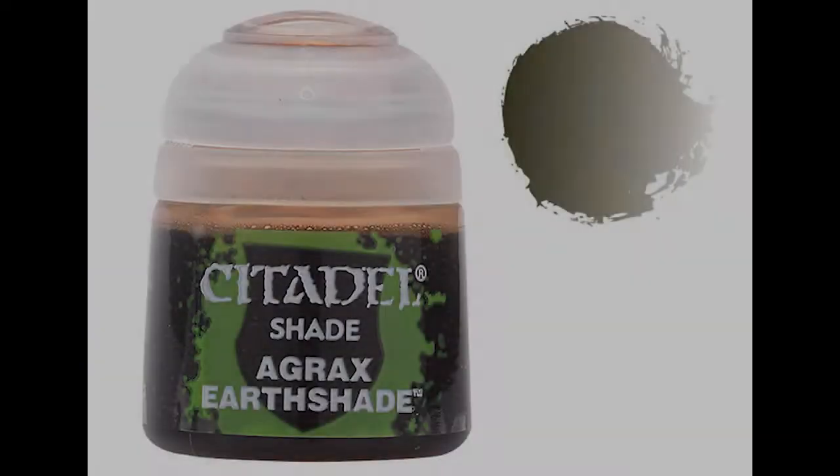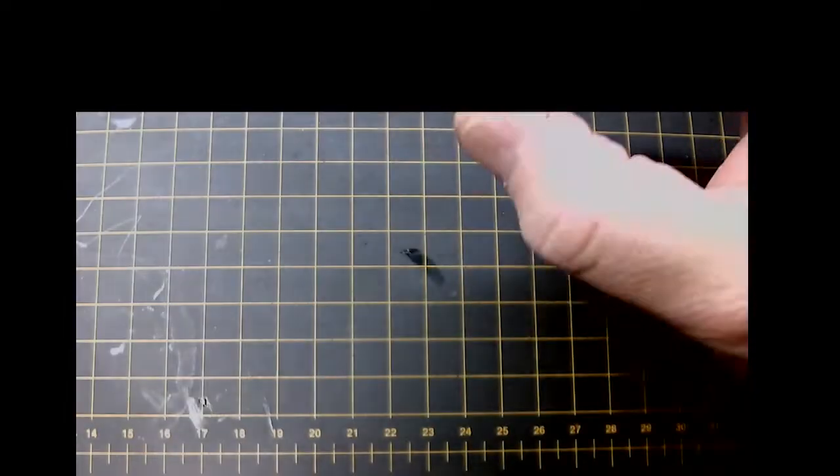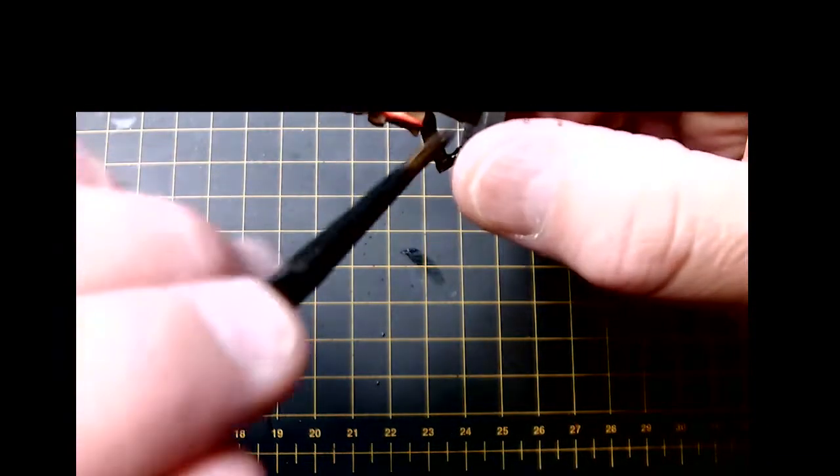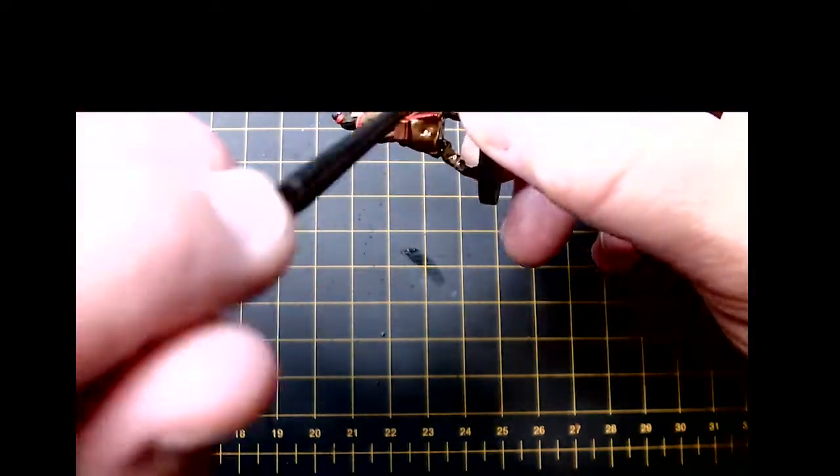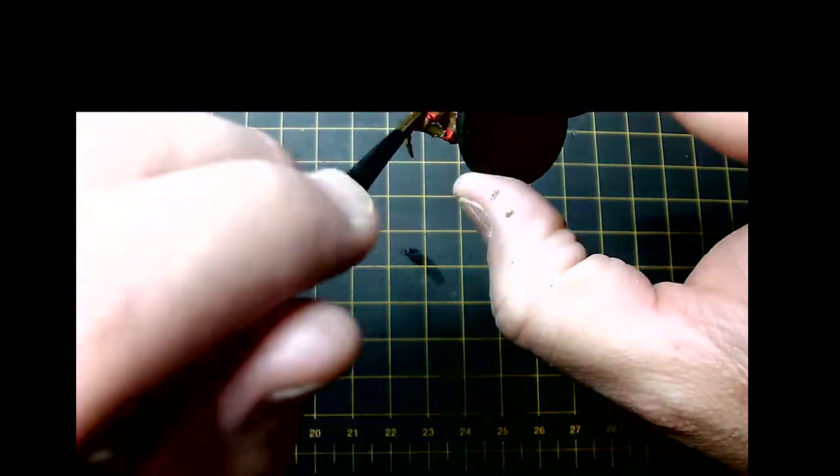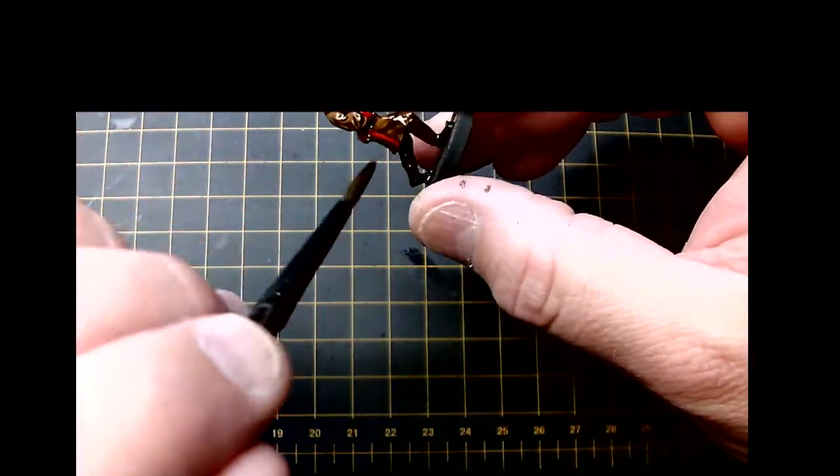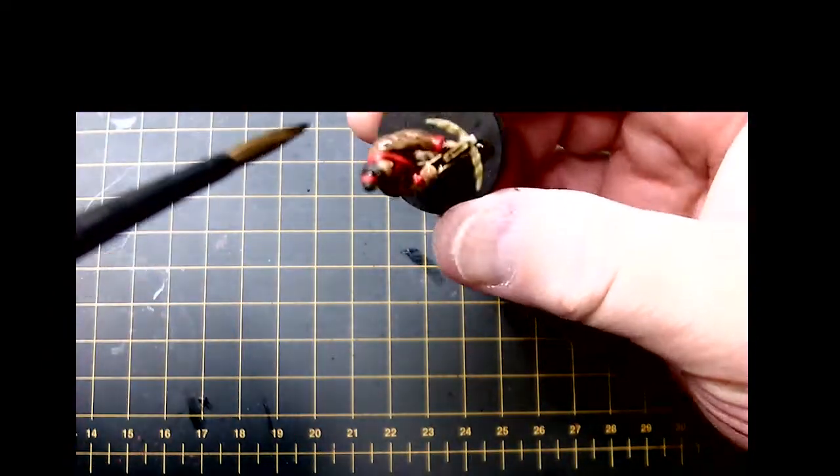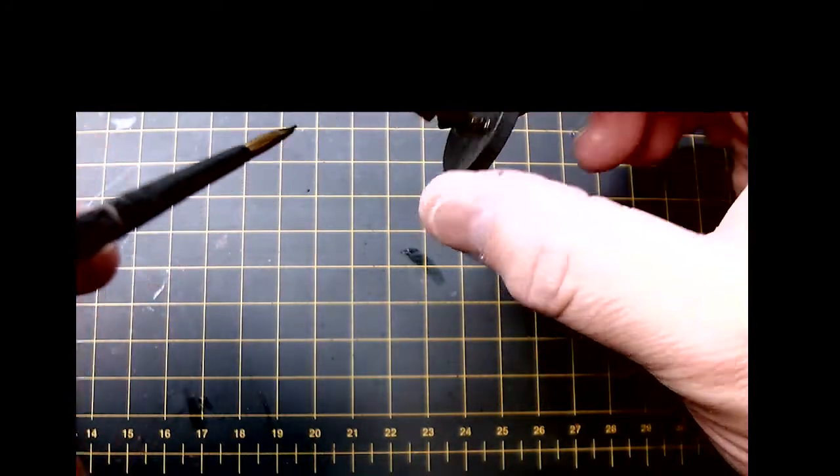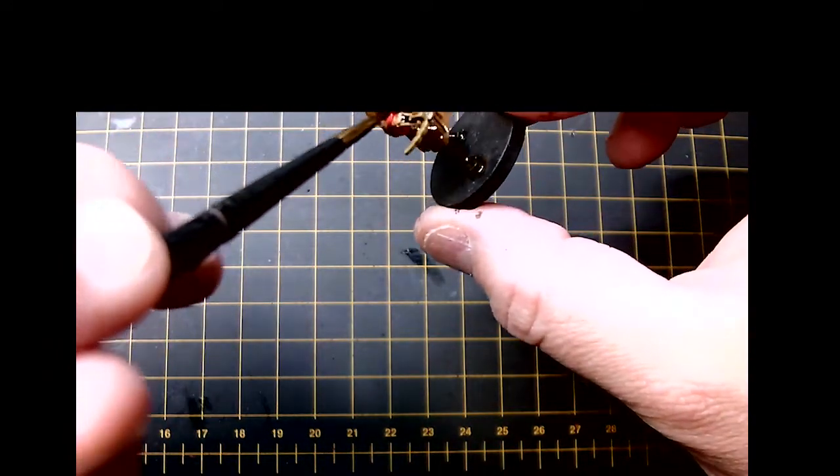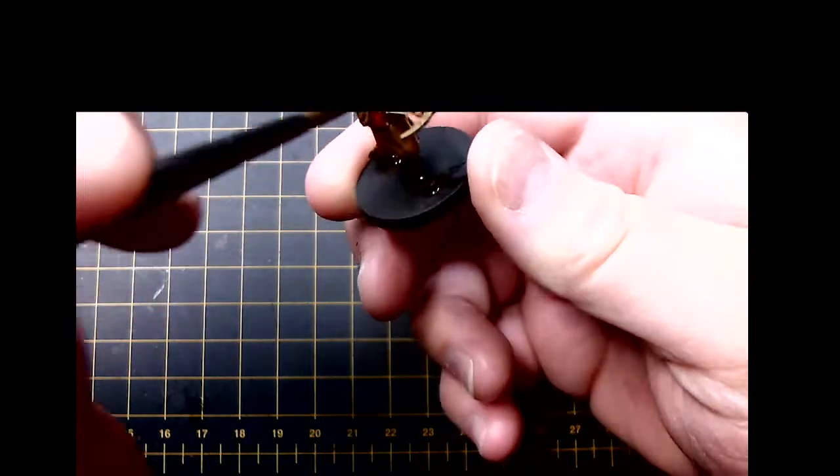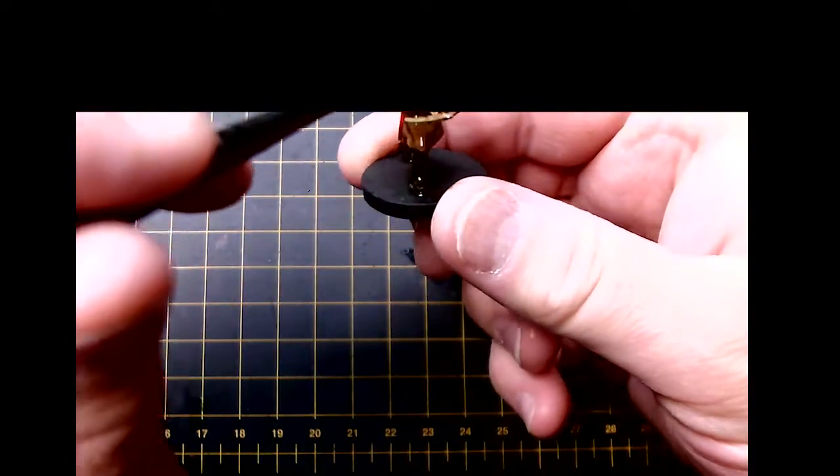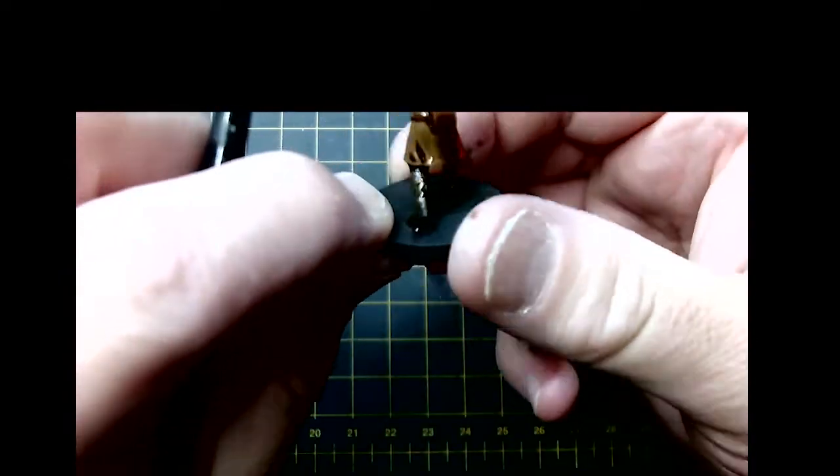Once that's done, they're ready to be washed. I use the Games Workshop Agrax Earthshade. I think Games Workshop probably makes the best shades or washes out there in the marketplace. Army Painter does a pretty good job as well, but I've had really good success using Games Workshop's shades, washes, and now even their contrast paints, which we'll see in other videos.